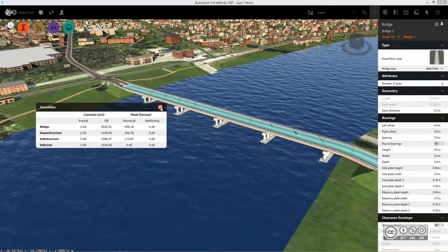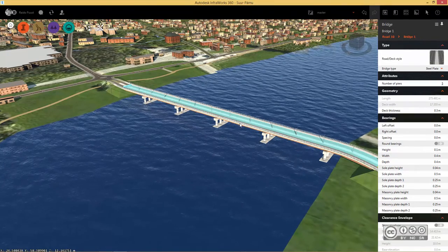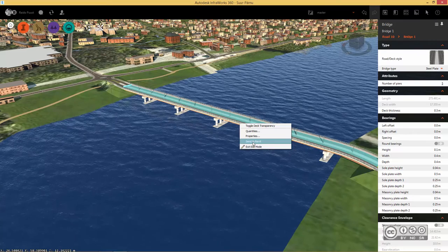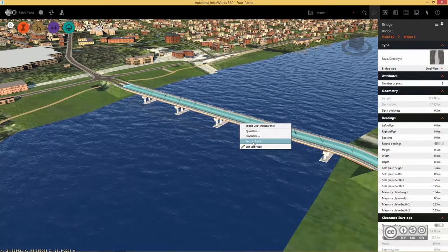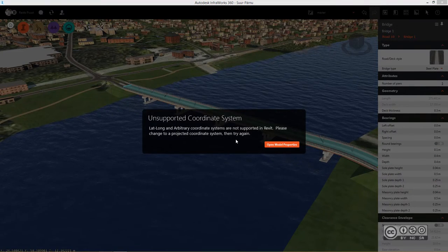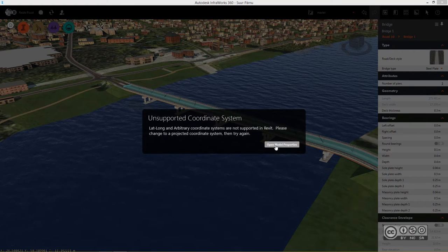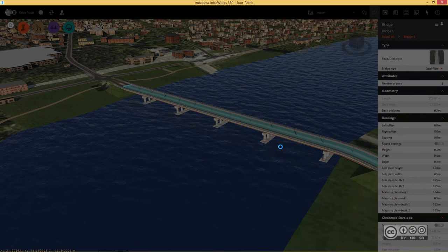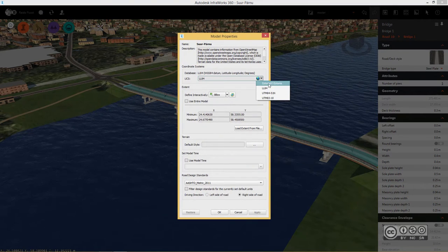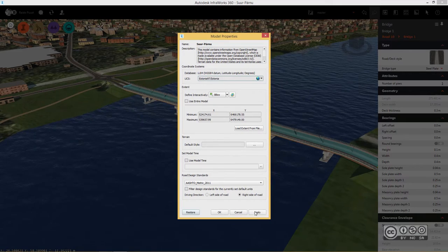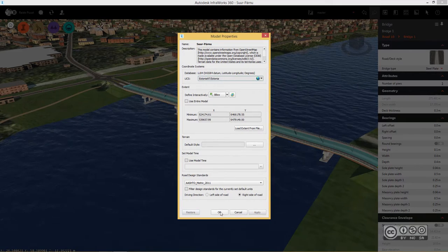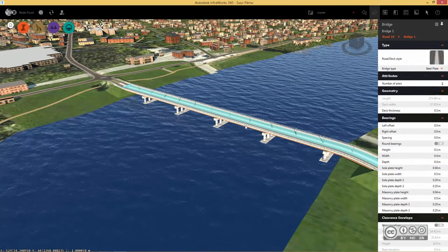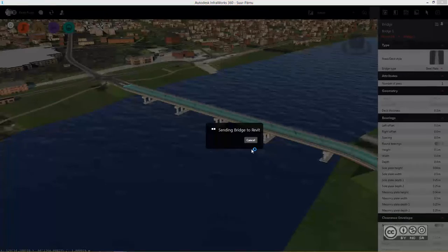So I close my quantities and do a right click again and now I pick send to Revit. I may get notifications that I have unsupported coordinate system so I click on open model properties and then pick a local coordinate system. Once I do that I apply and click OK and just do it again, right click and send to Revit.